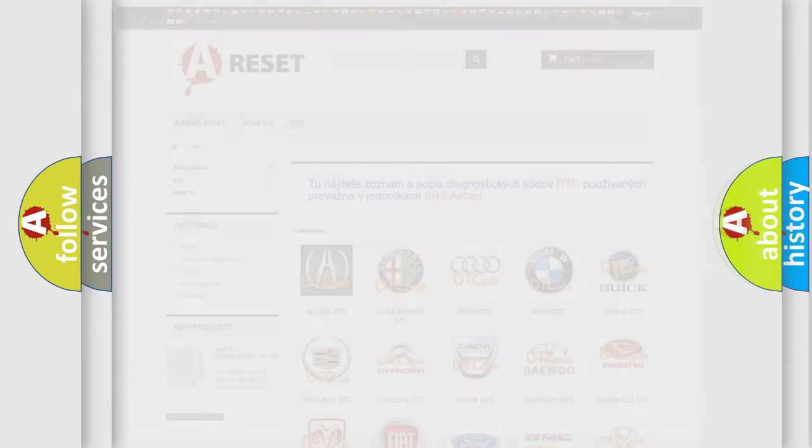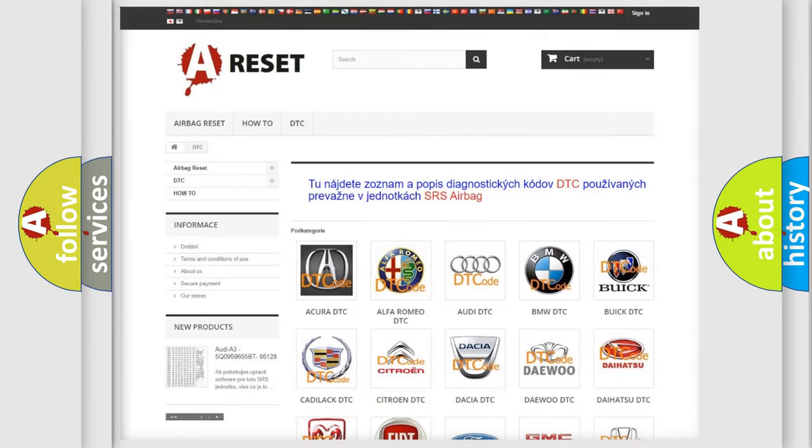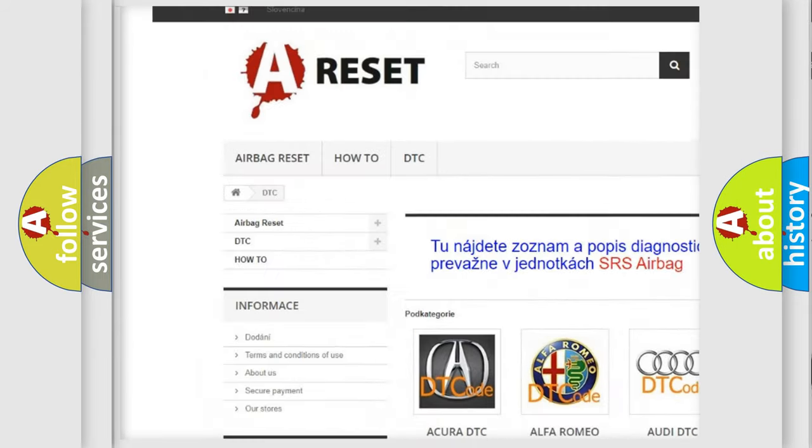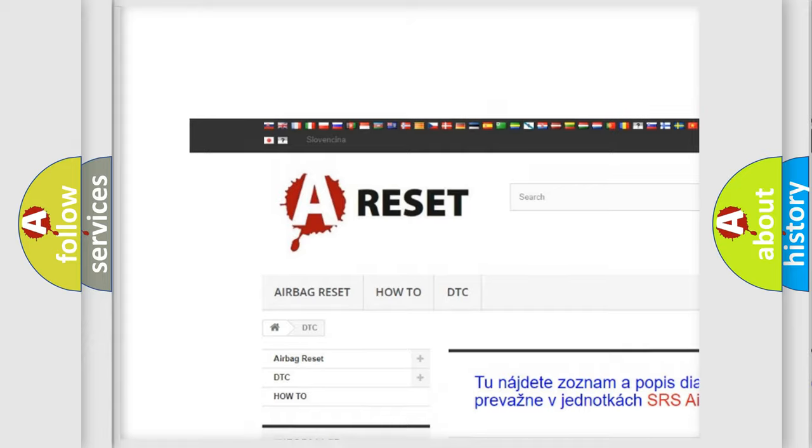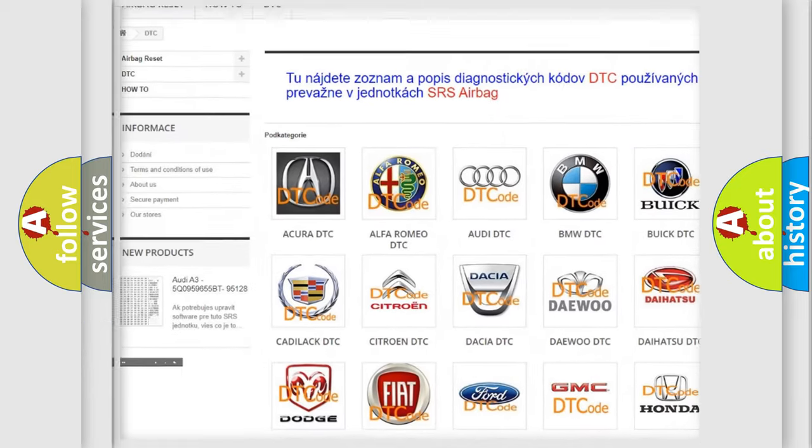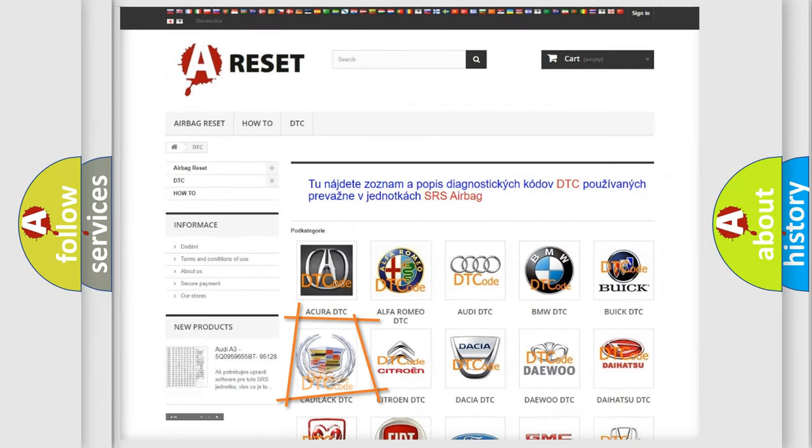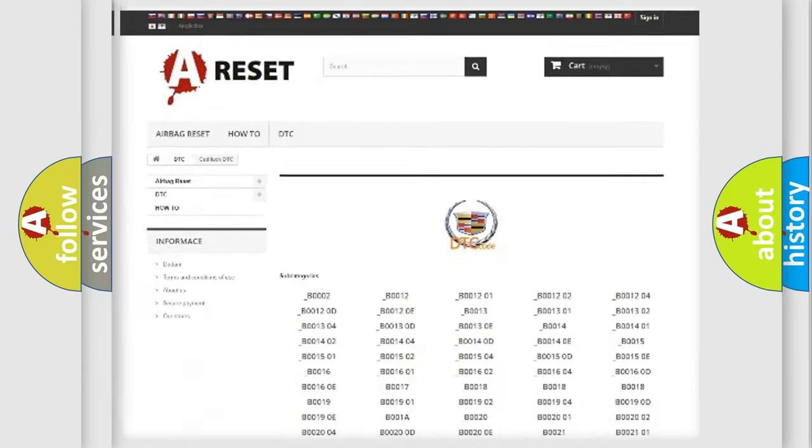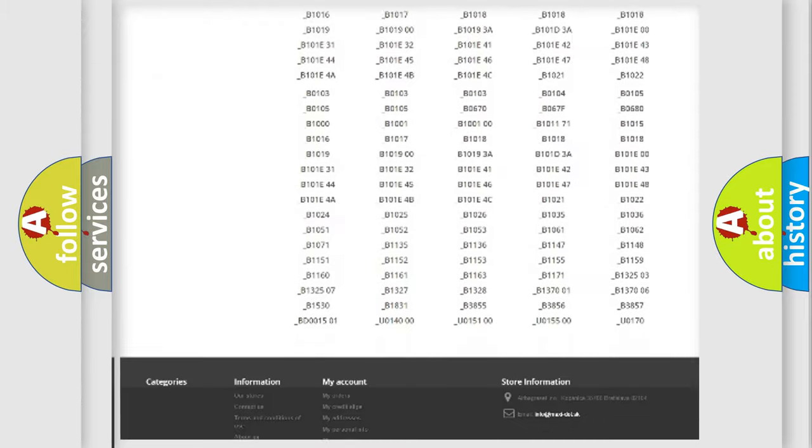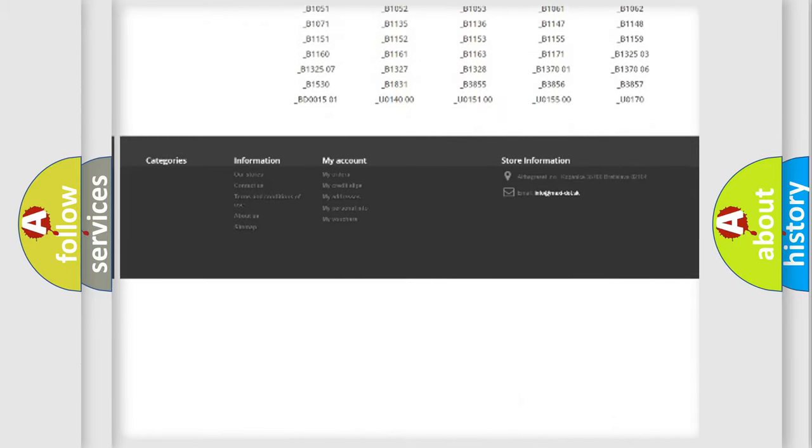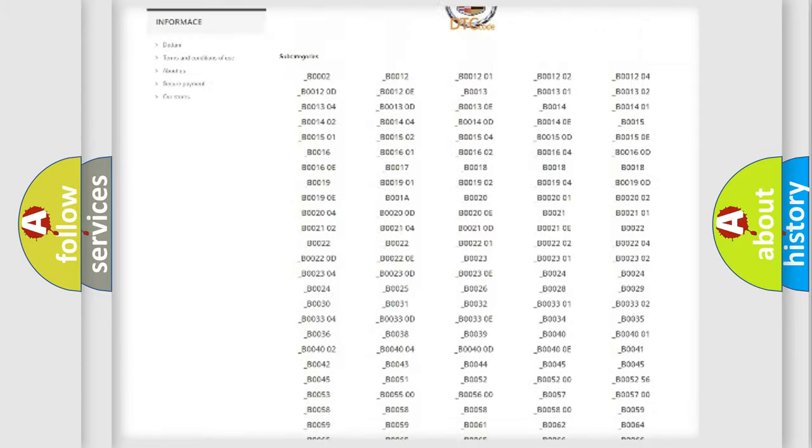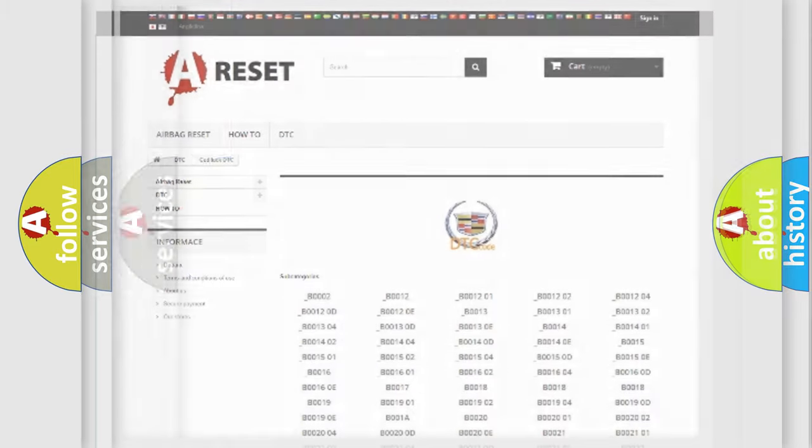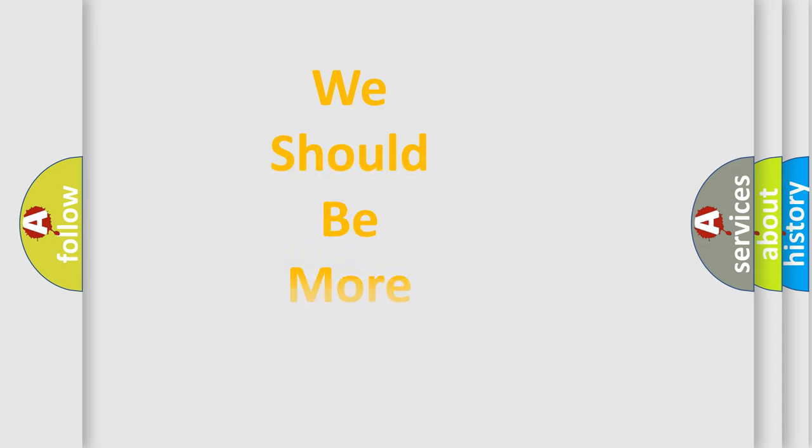Our website airbagreset.sk produces useful videos for you. You do not have to go through the OBD2 protocol anymore to know how to troubleshoot any car breakdown. You will find all the diagnostic codes that can be diagnosed in Cadillac vehicles, and also many other useful things.